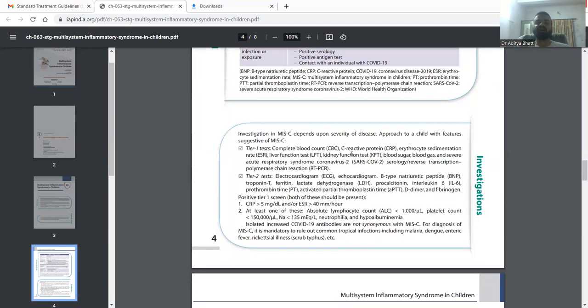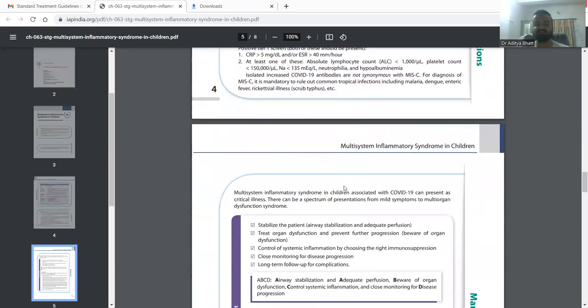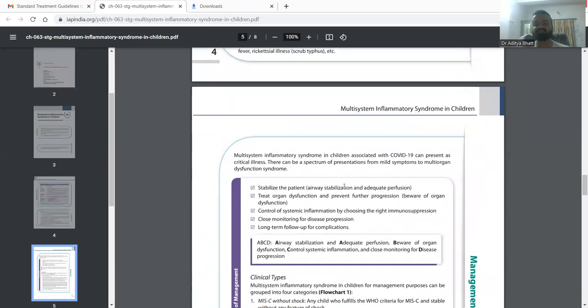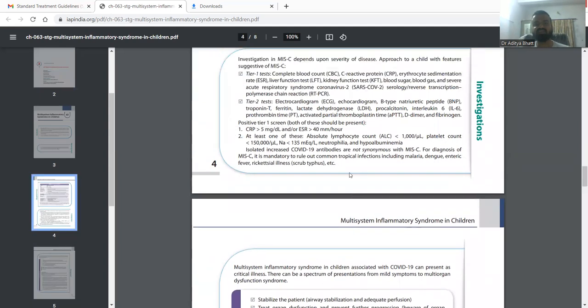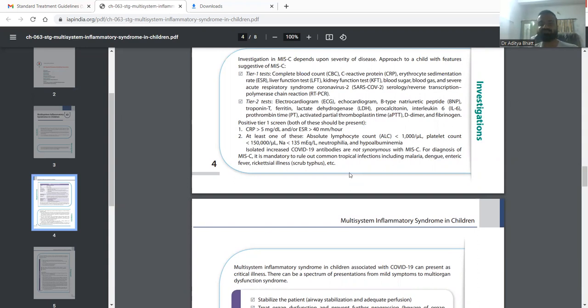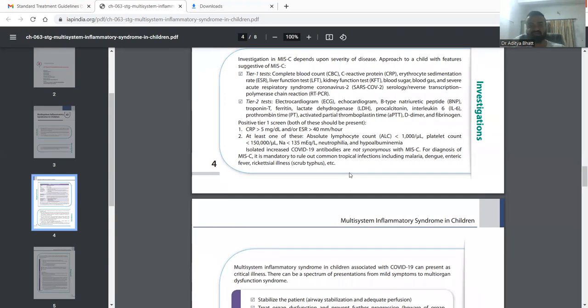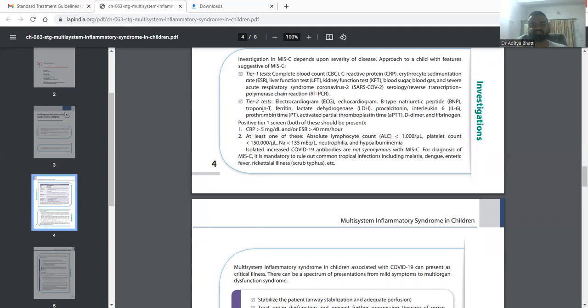Ideally MIS-C might range from a mild disease to a severe disease. In mild disease we usually go for tier one tests, and if the patient is severely involved then we go for tier two tests. Tier one tests include CBC, CRP, ESR, LFT, RFT, ABG, blood sugar. If there are severe symptoms then we also go for RT-PCR, ECG, echo, NT-proBNP, and ferritin, LDH, procalcitonin, interleukin-6, PT, APTT, D-dimer, and fibrinogen are done in more severe and more resource-rich settings.